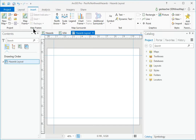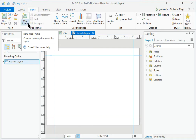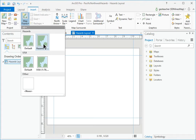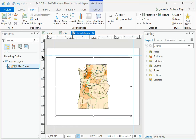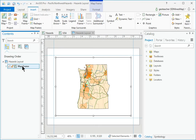In the Insert Map Frames group, click the drop-down on the Map Frame button and choose the second hazards map. The default choice opens with the default map extent, while the second button uses the current map extent. A map frame appears in Contents — rename it Hazards Map Frame.